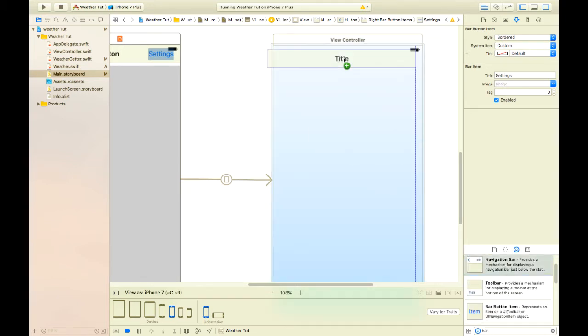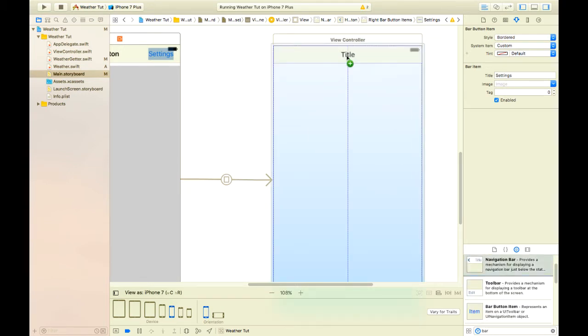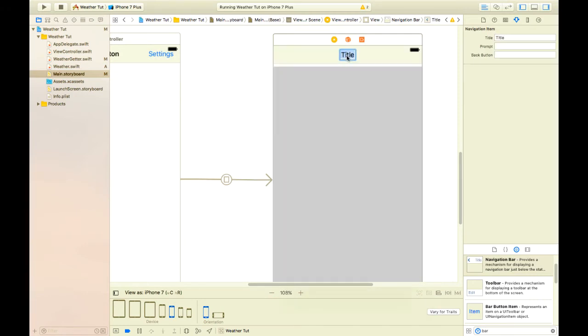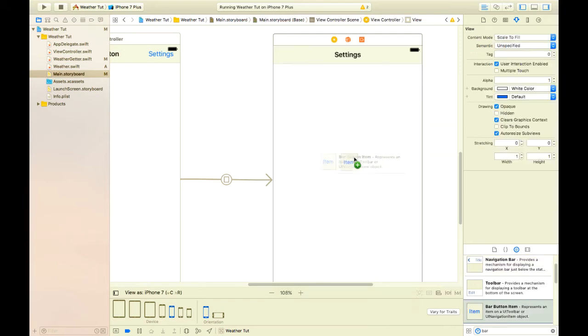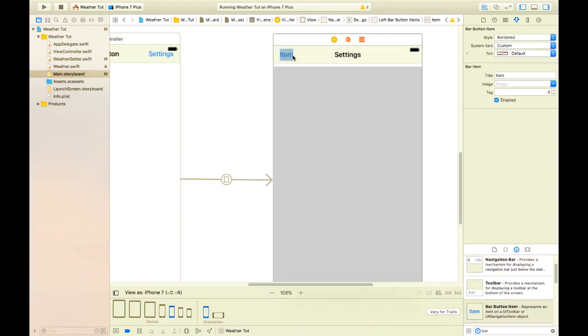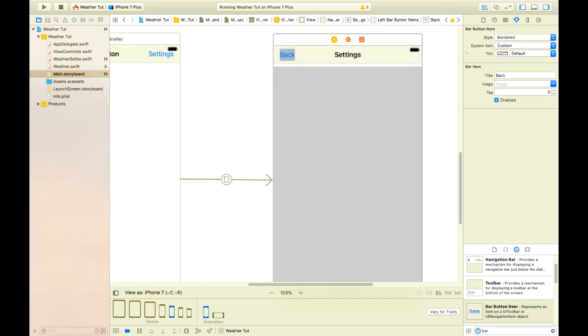Let's drag and drop a navigation bar on this view controller and give it a title of settings. Let's also add a bar button item and name it back which is going to be our back button. If you are new to segues, make sure to check the links in the resources.